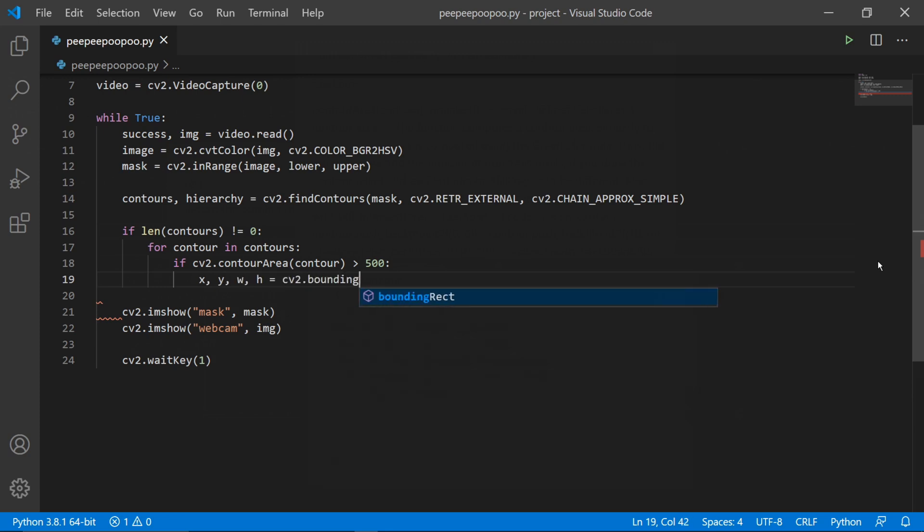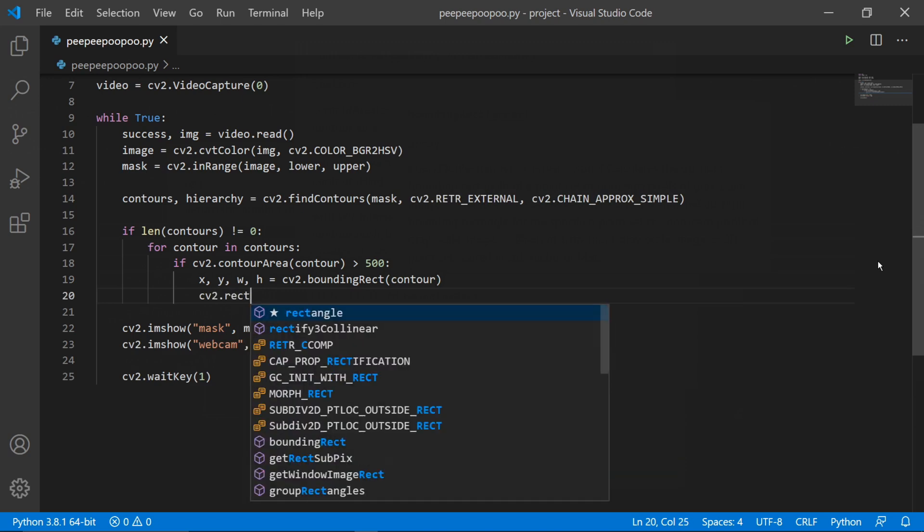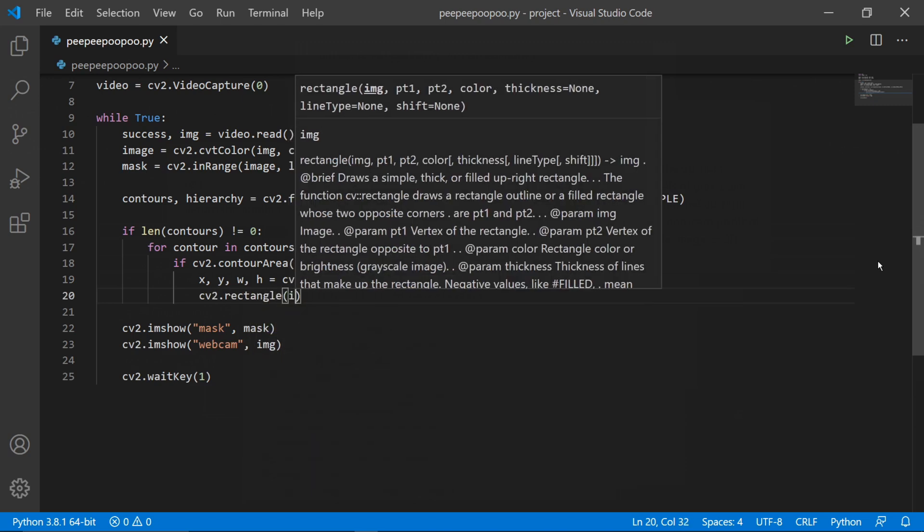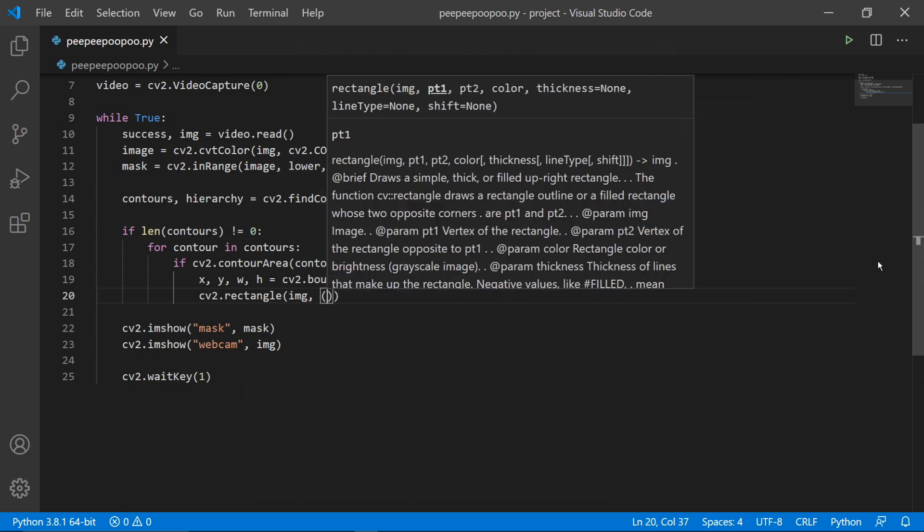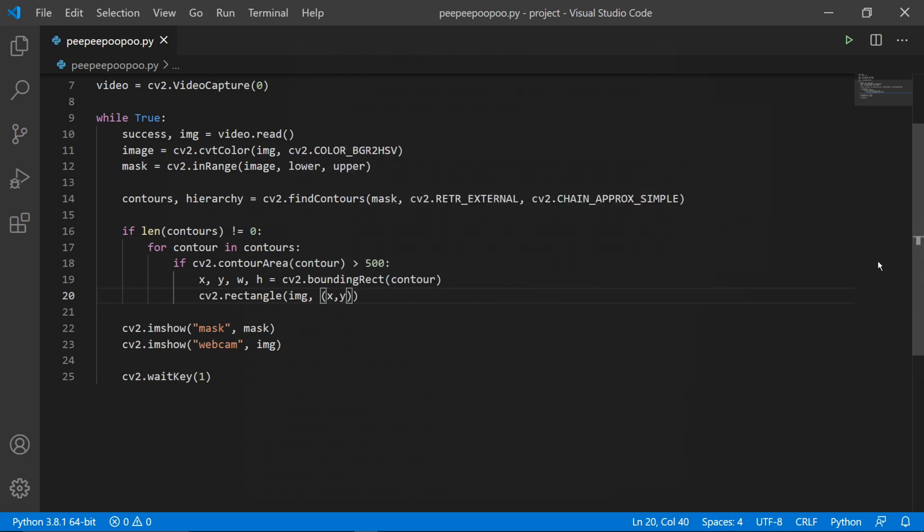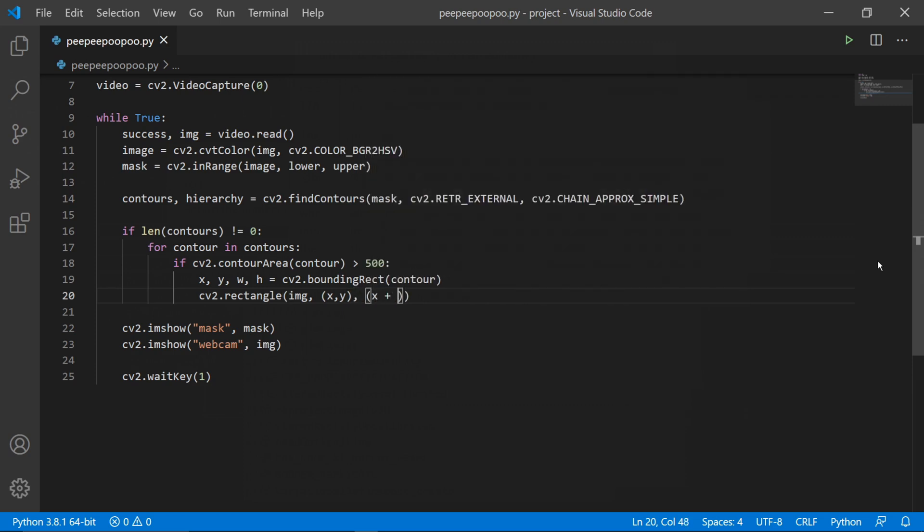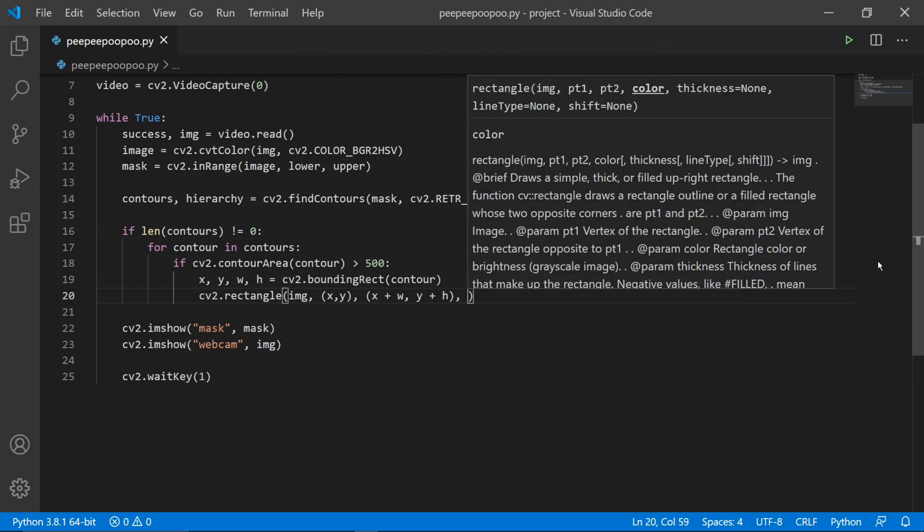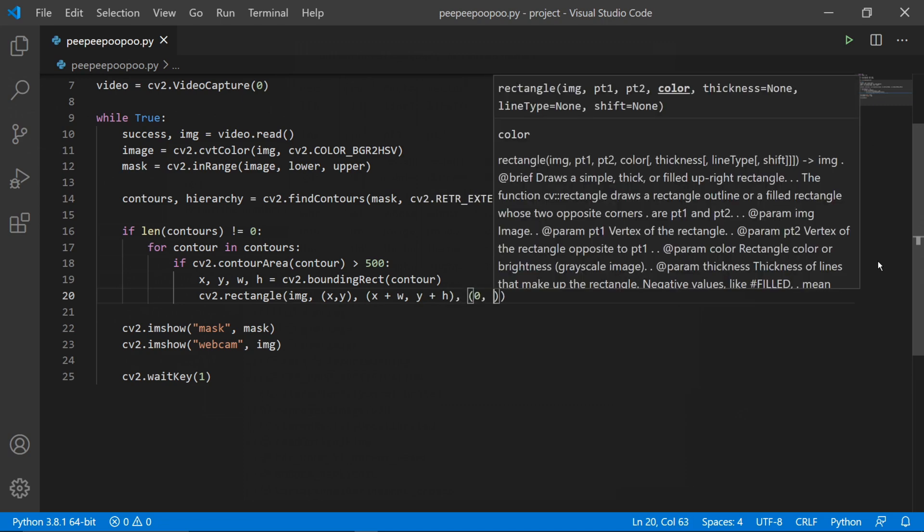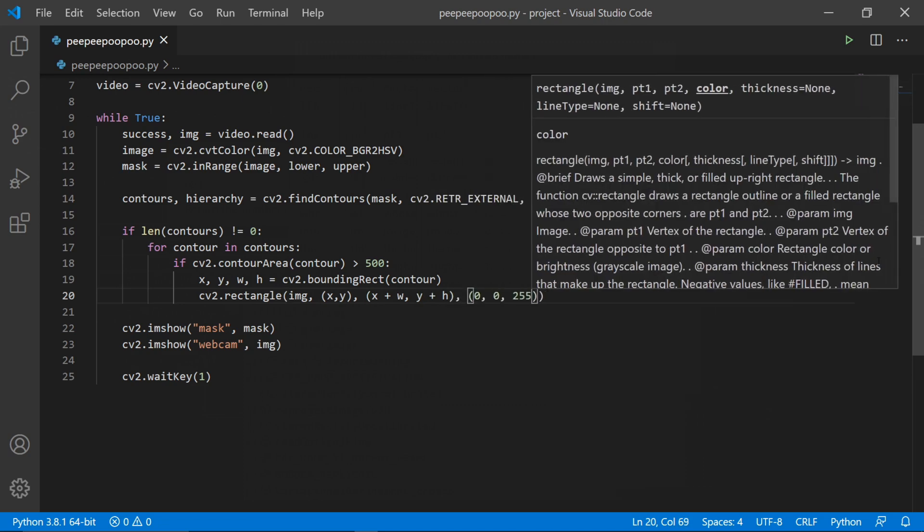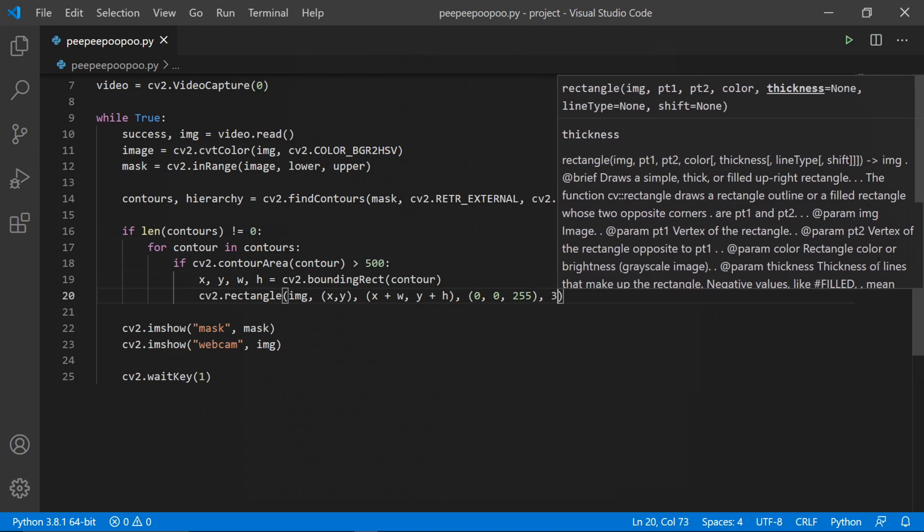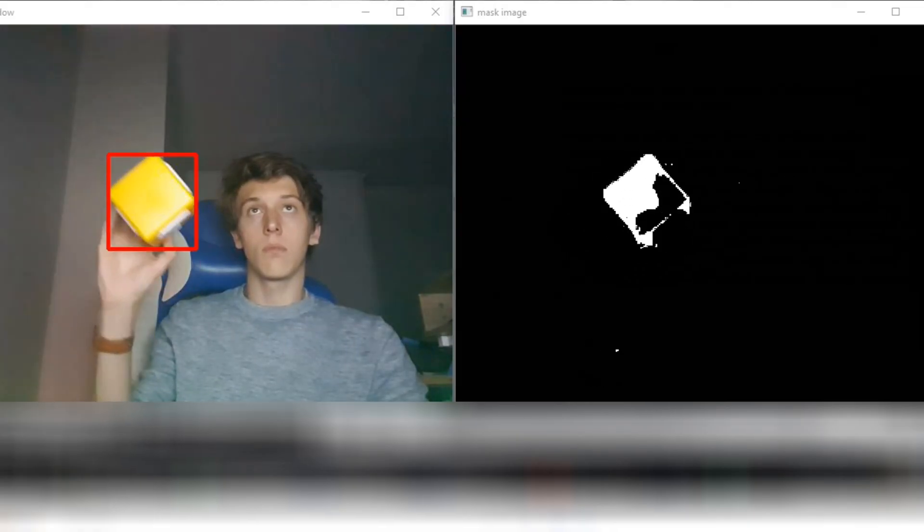Then we can type x, y, width, and height equals cv2.boundingRect and pass in the current contour as an argument. This will draw a rectangle around our contour object and return the coordinates of the rectangle. Then we can actually draw the rectangle on screen by typing cv2.rectangle. The original video frame is the first argument, a tuple of the x and y coordinates of the top left corner of where we want the rectangle to be drawn, a third argument which is a tuple of the bottom right corner of the rectangle, and then another tuple as the fourth argument which is the object's color in BGR format, and then finally the thickness of the rectangle in pixels.